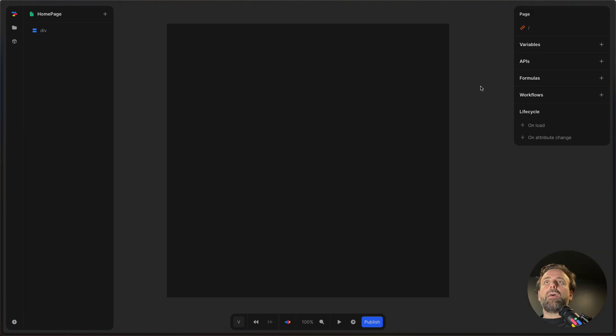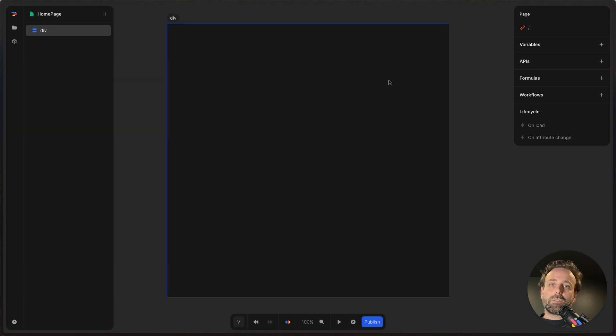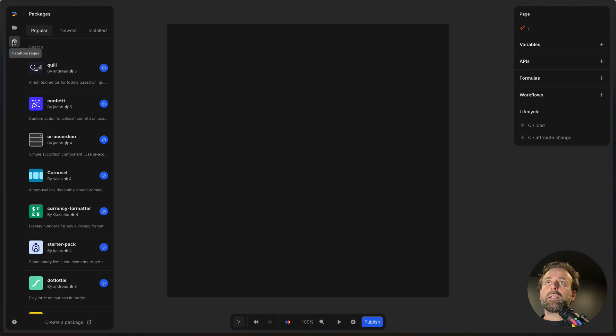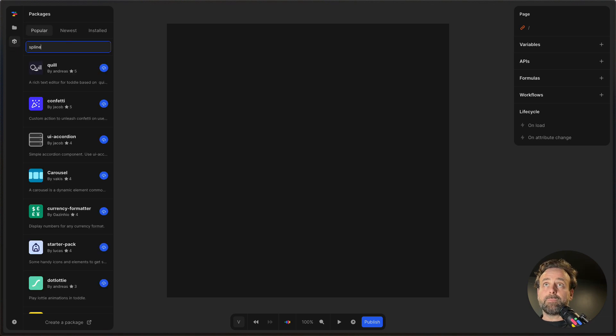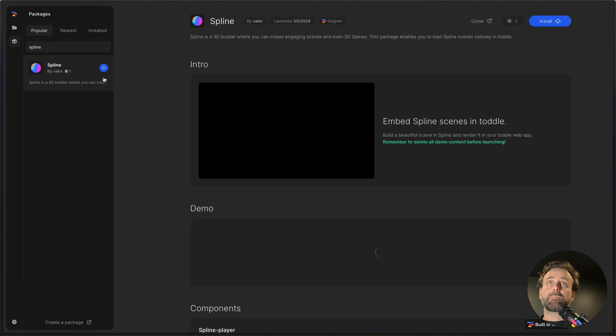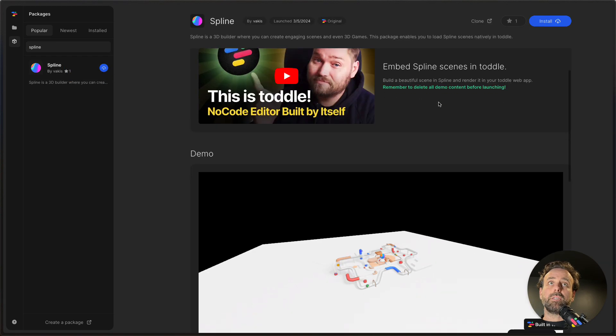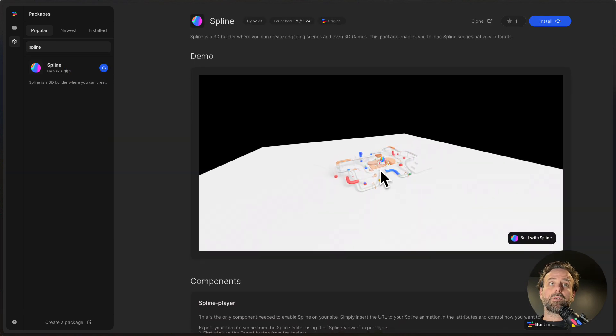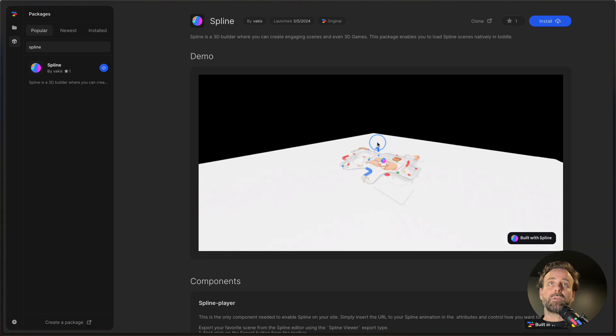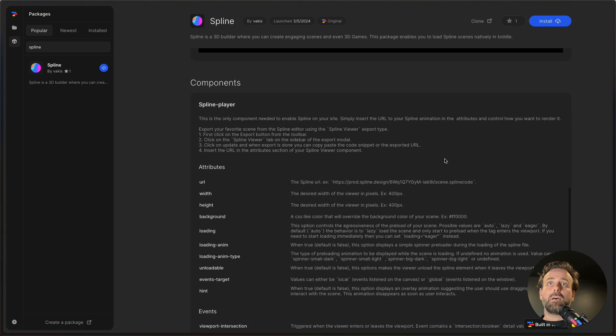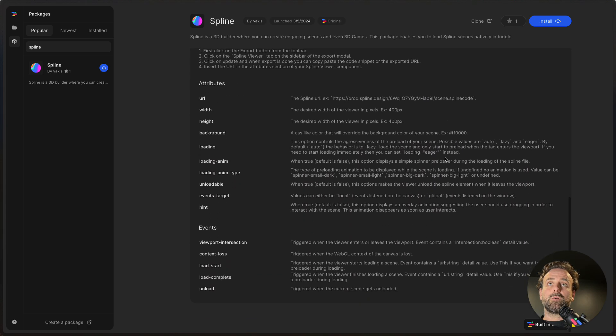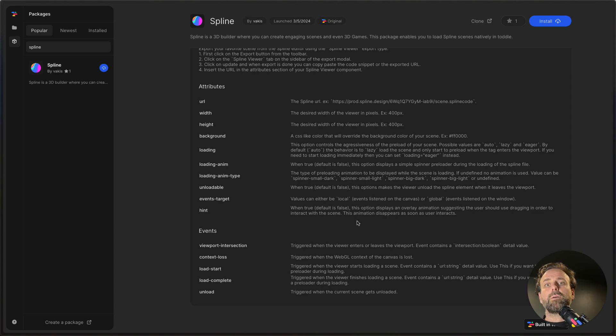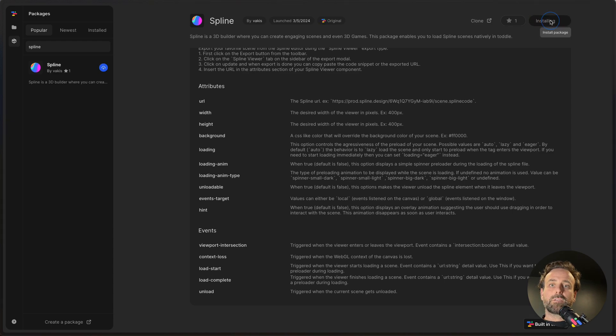And then what we want to do is we want to put in a Spline scene. I'm going to click packages, and then I'm going to search for Spline. And then Spline is going to show up here, and you can see what this looks like. You have a Spline scene. You can interact with it. We're going to install it.